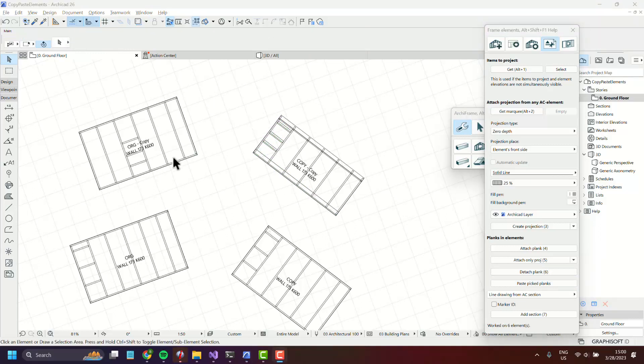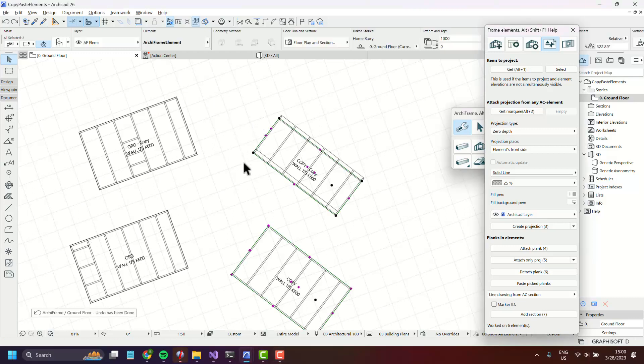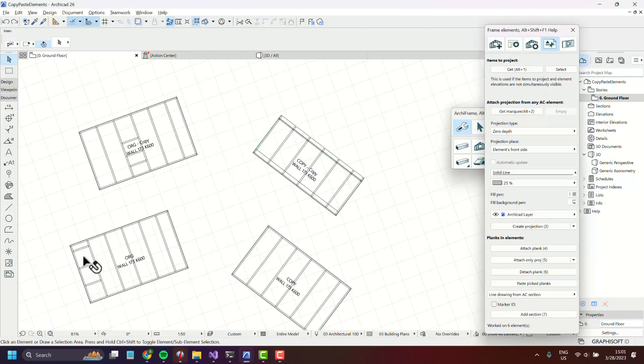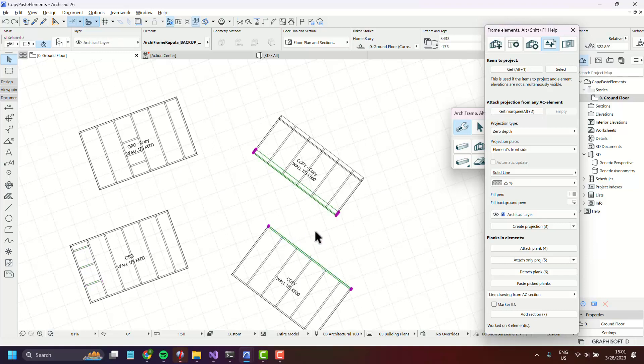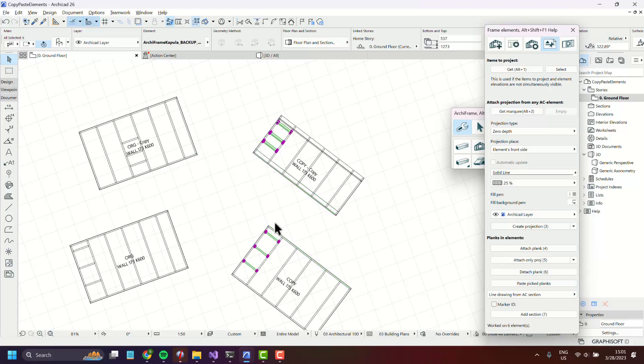You can copy the same planks to multiple Archiframe elements, so let's undo and pick these three again. Now let's select one plank from this element and one plank from this one, press paste pick planks. You'll see that now there's six elements copied.